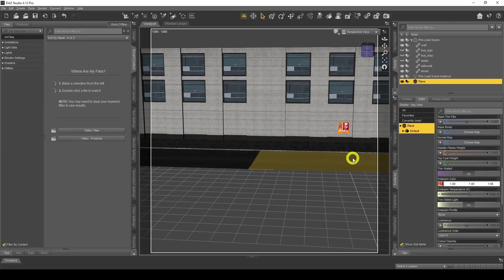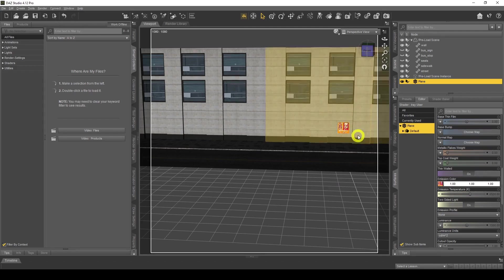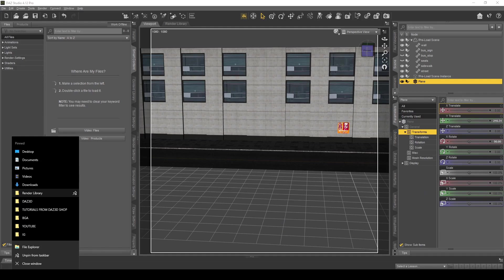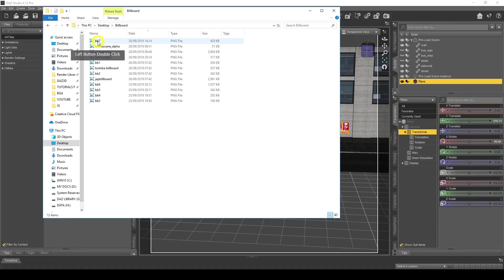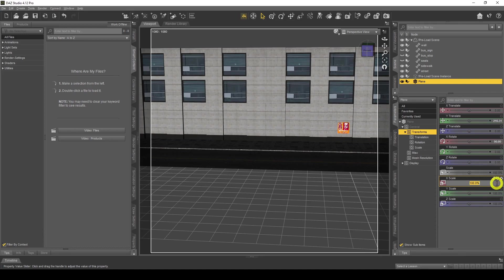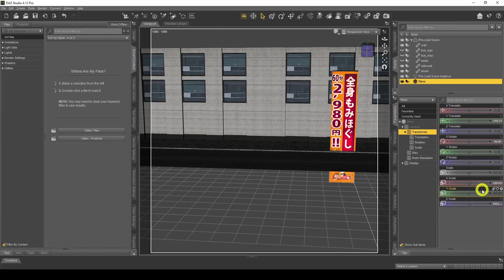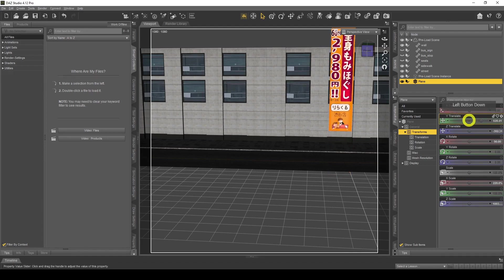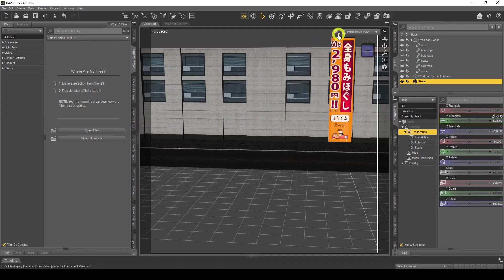Now it's emissive — you can see it's starting to get brighter. The only issue is the dimensions. To fix them, go to Parameters. Right-click on the billboard file and check details — it's 220 by 1003. Set X Scale to 220 and Z Scale to 1003, and the dimensions are correct. Now position it using translate to move it into place.